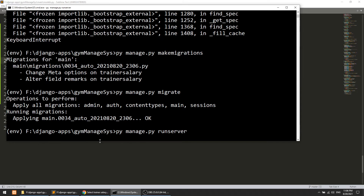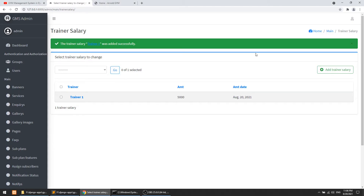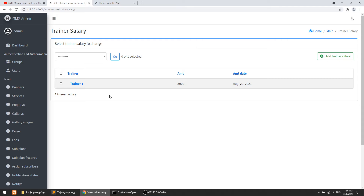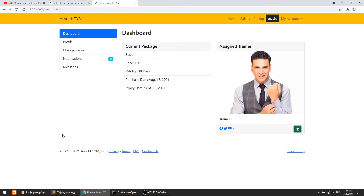Run migrate, then run the server. Now when we add another salary record, it will not show the asterisk sign for remarks — that field is now optional. This is how we can manage the salary. This is important for the trainer dashboard: from the front end, the trainer can see all transactions — what they received, in which month, on what date.